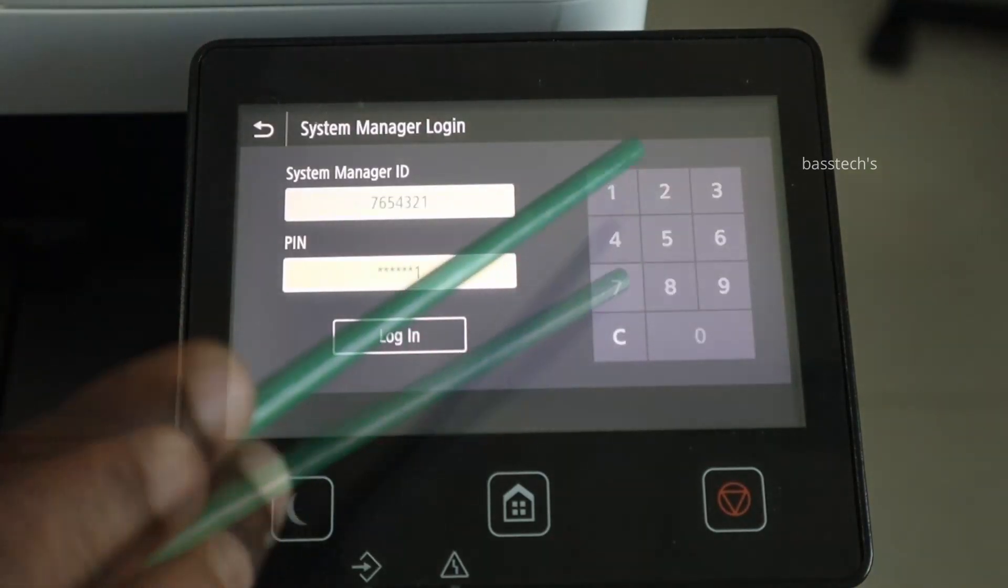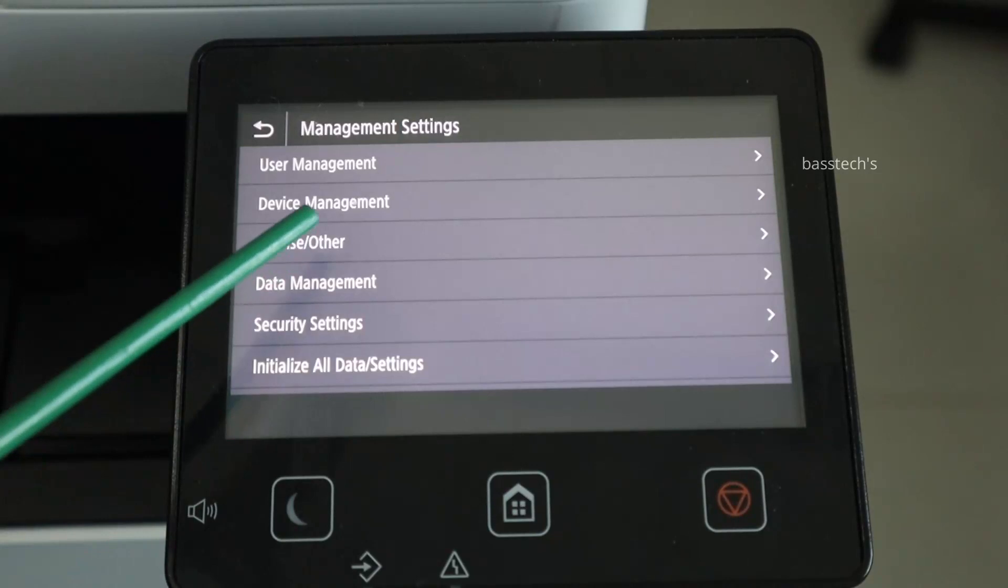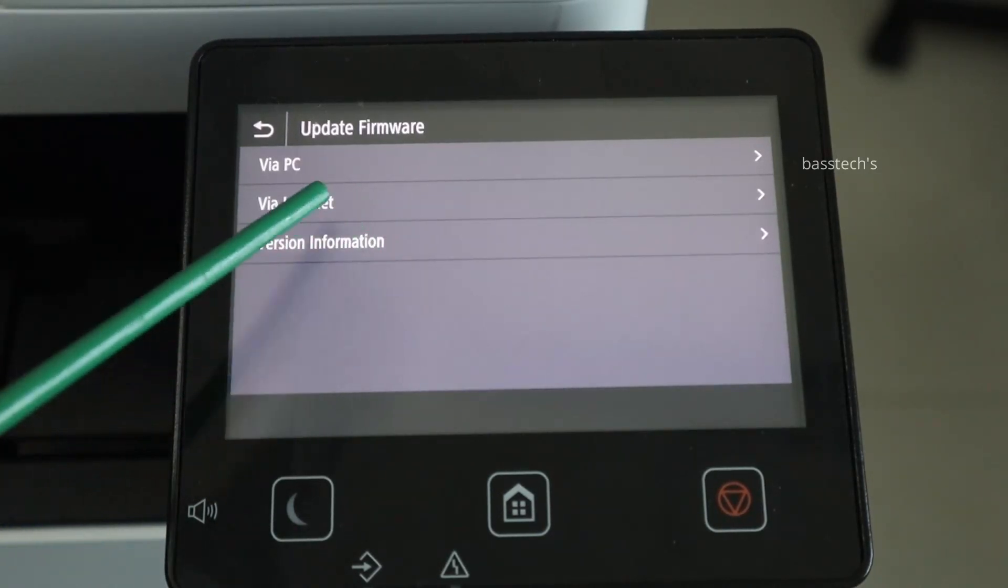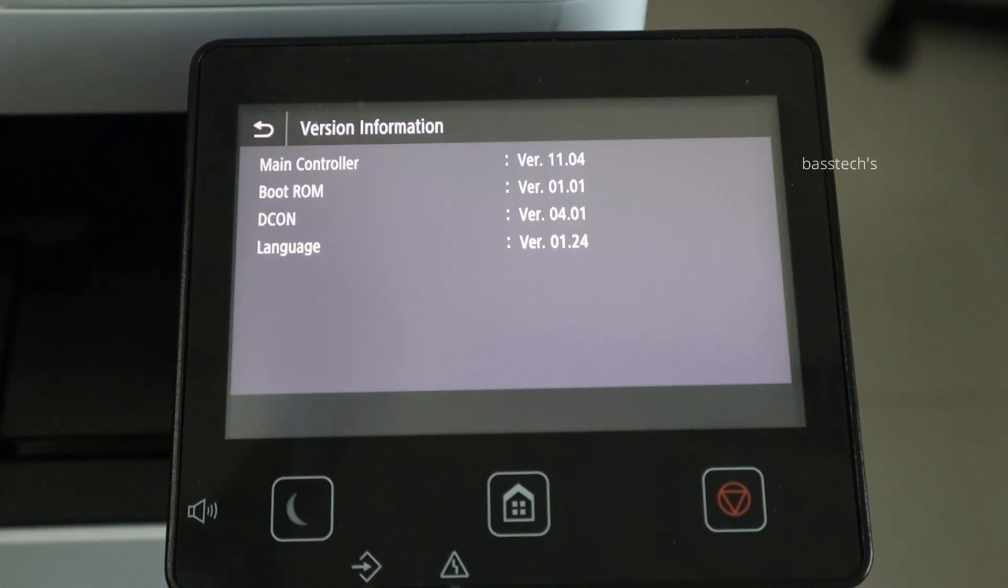I'm just checking again if there are any possible new firmware updates available.